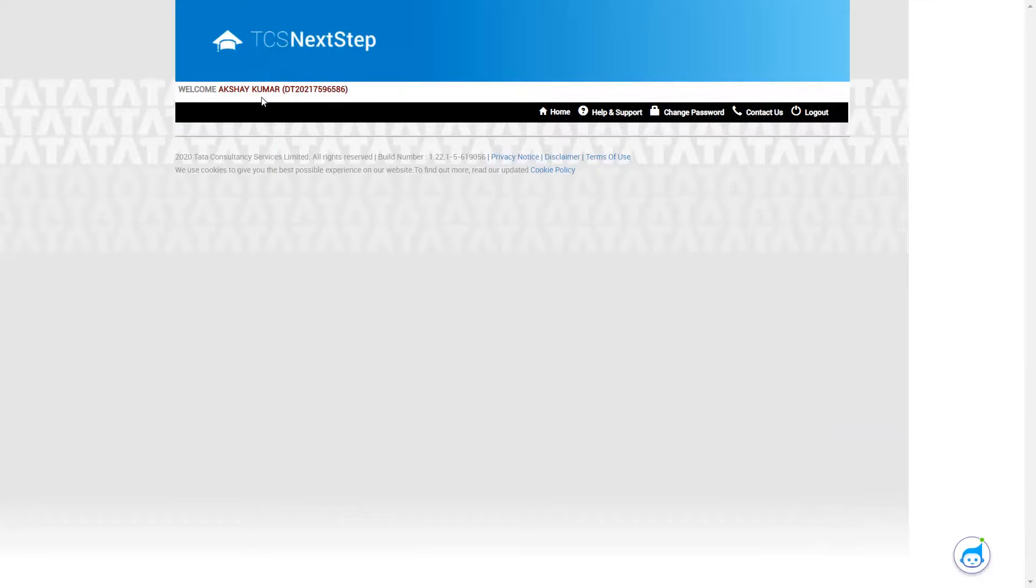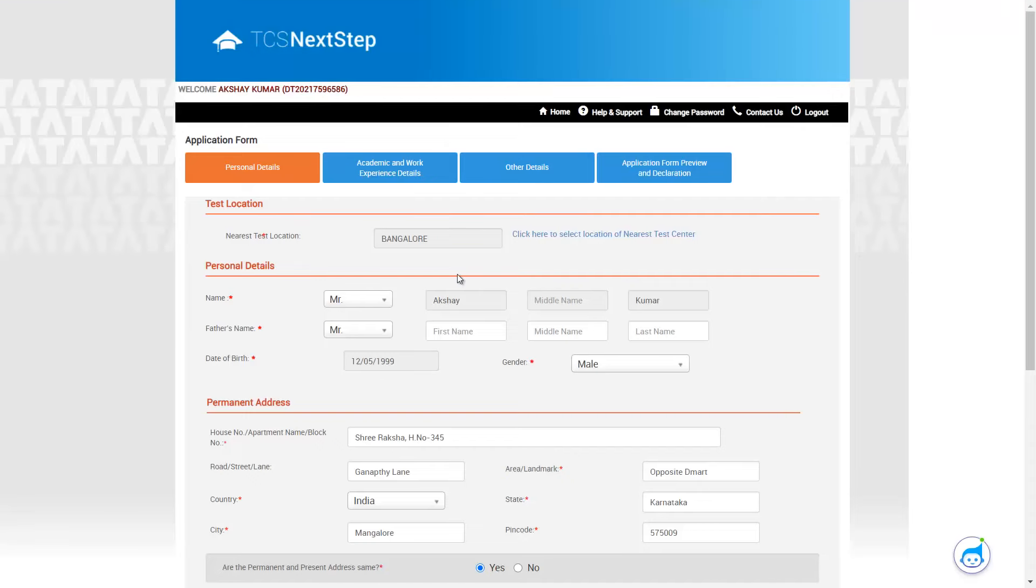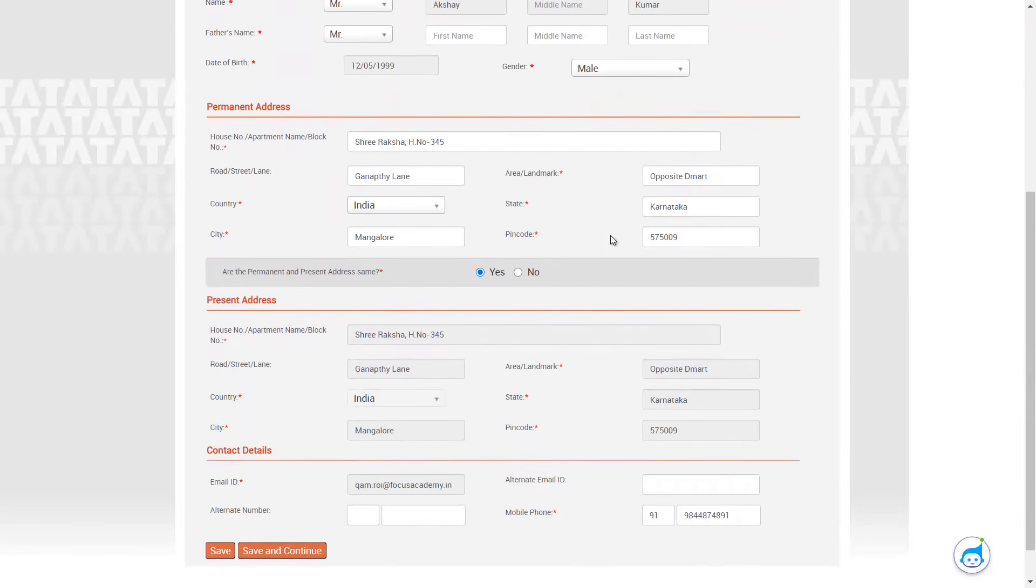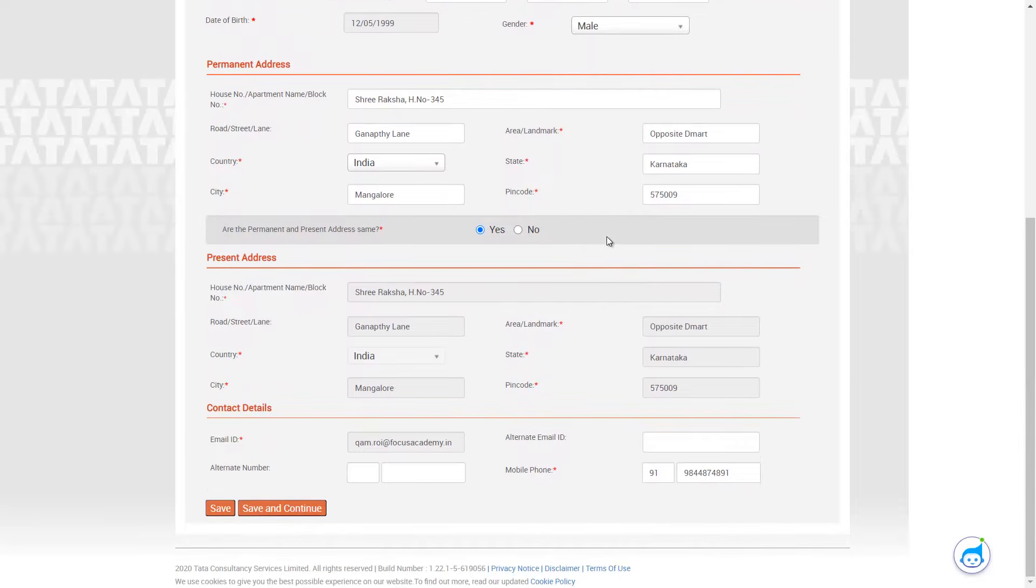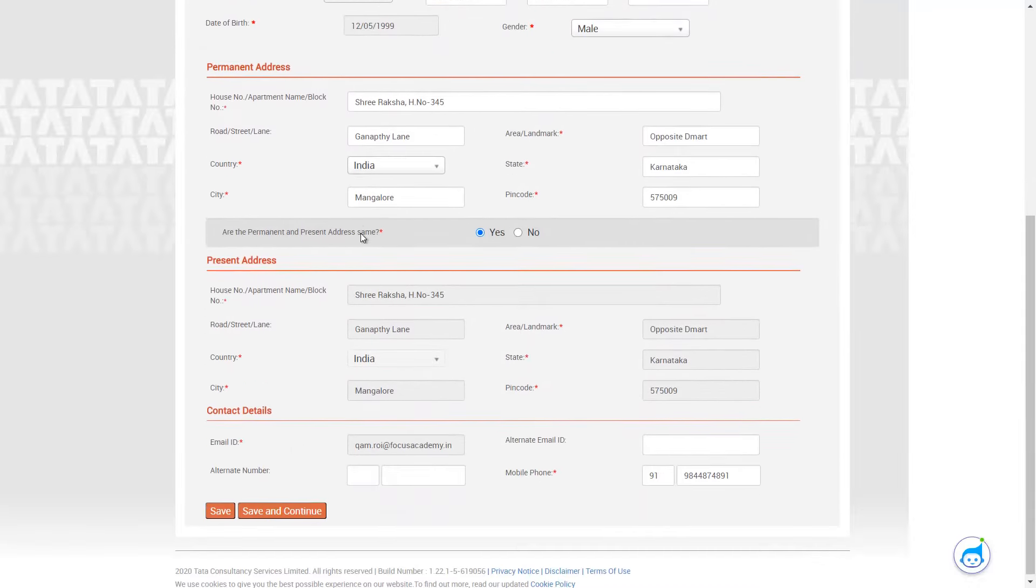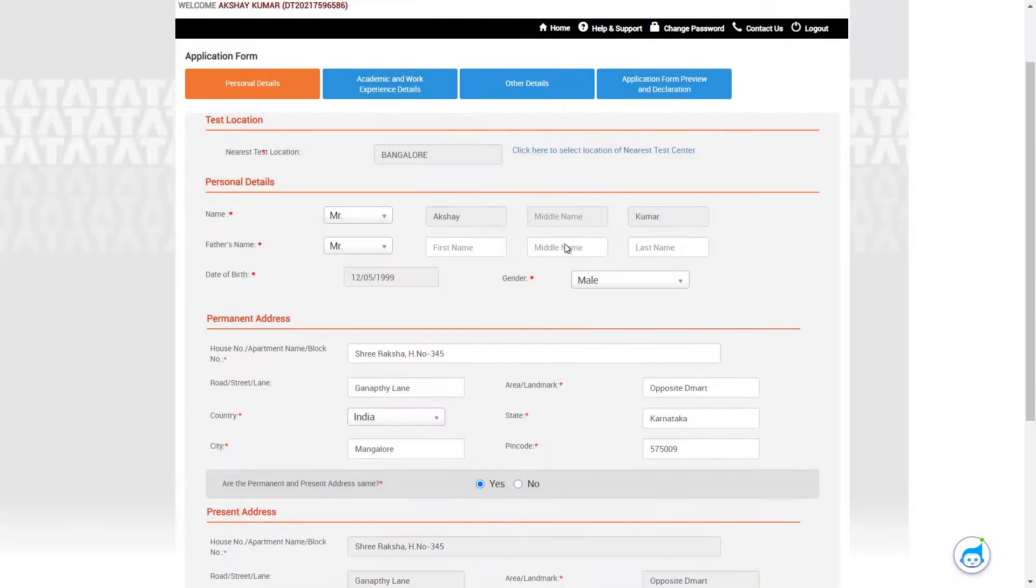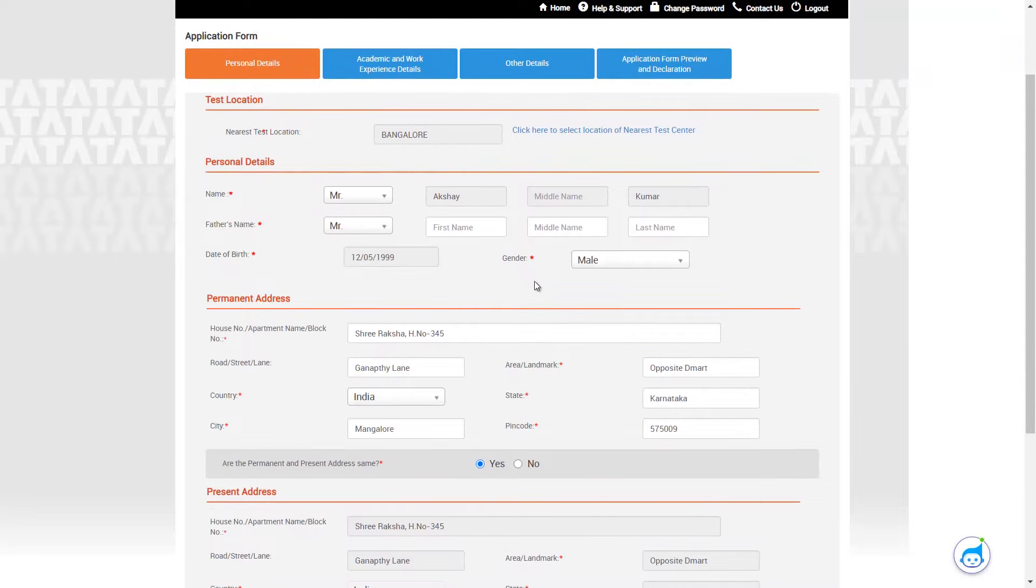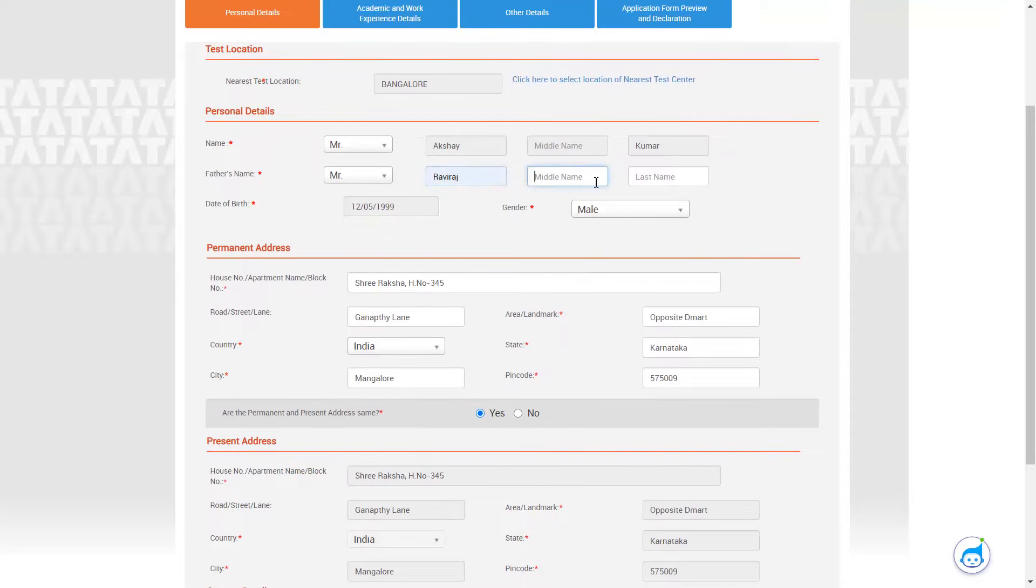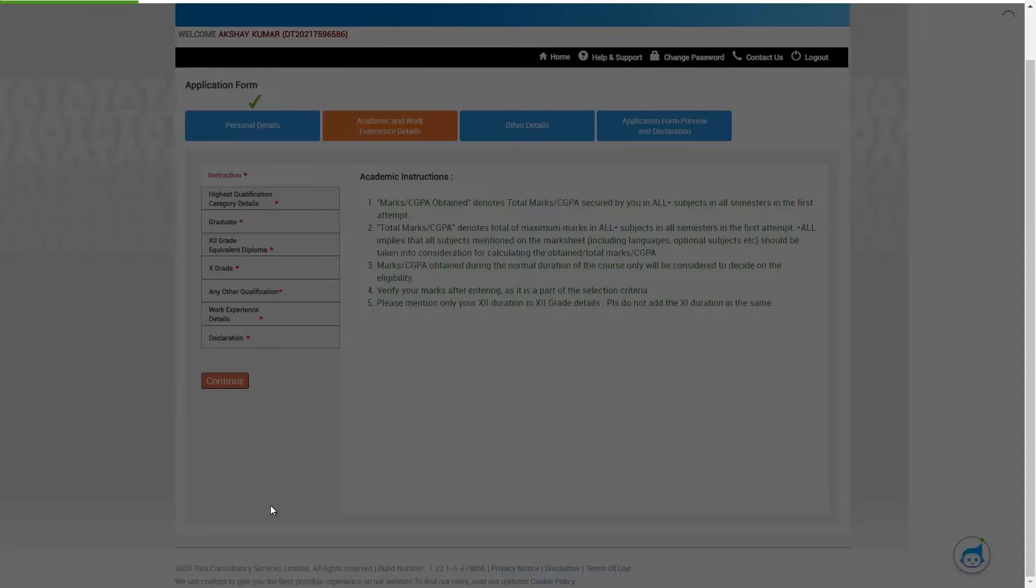So let me go ahead and fill the application form. Once I click on application form, you would have to fill certain personal details. So I'm just waiting for the page to load. So we can click on start filling the form. So yeah, most of it would not be filled. So we can go ahead and fill the things. Once you're done filling this, you can click on save and continue.